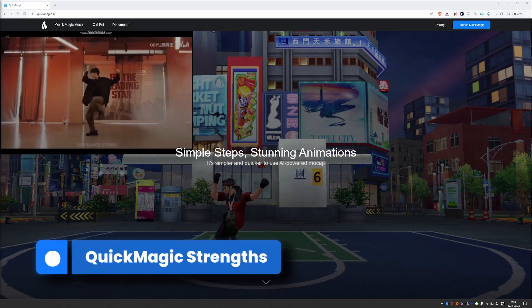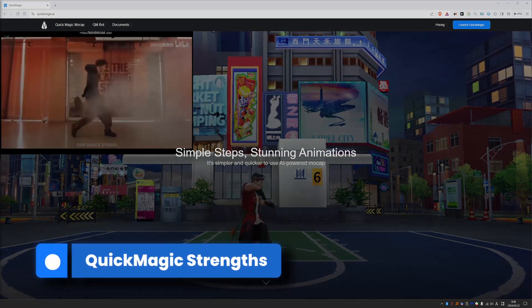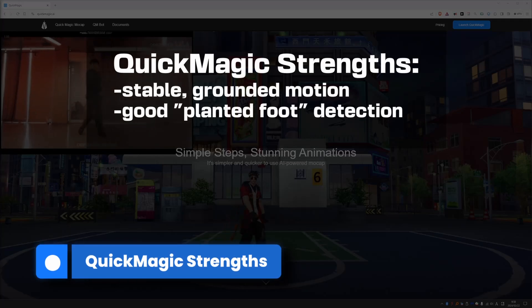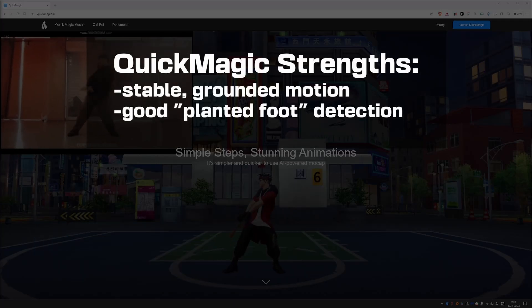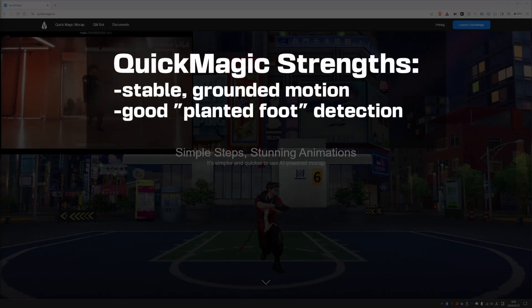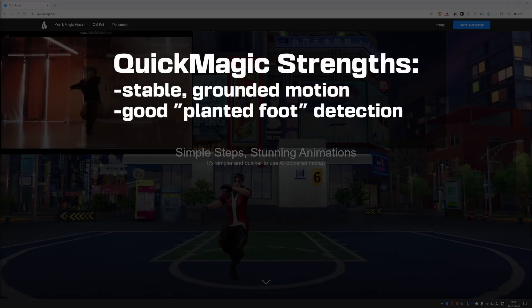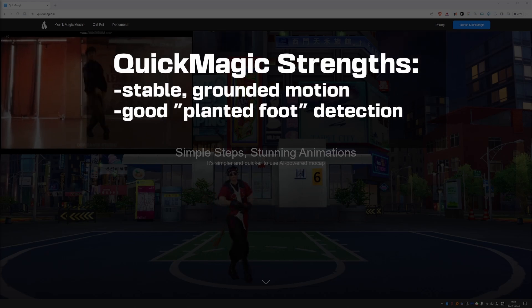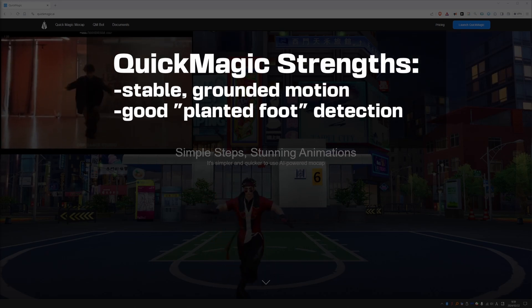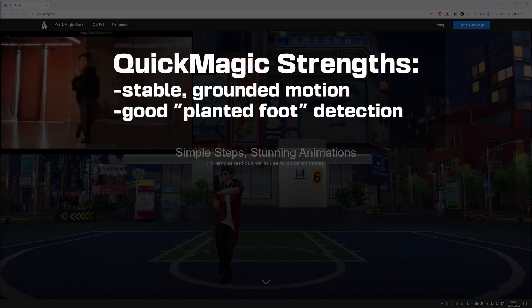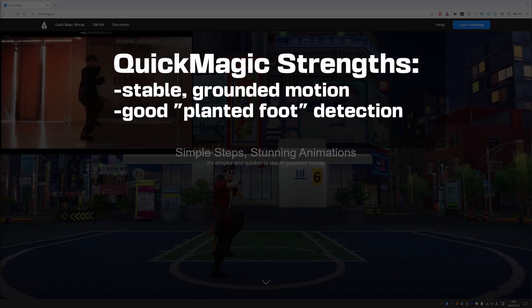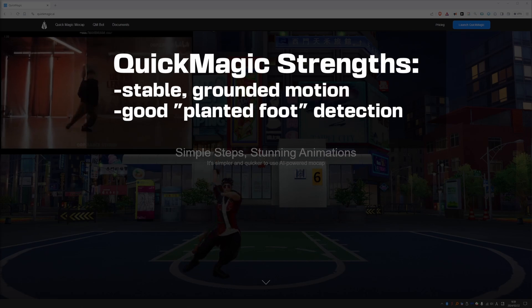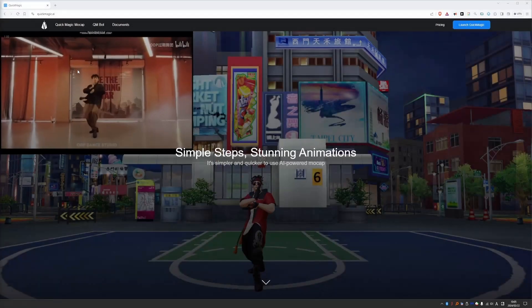I think it excels in two important areas. One, video to mocap tends to produce floaty and weightless motion, but the results from QuickMagic are grounded and stable. And it also seems to detect when a foot is planted on the ground better than other similar services.